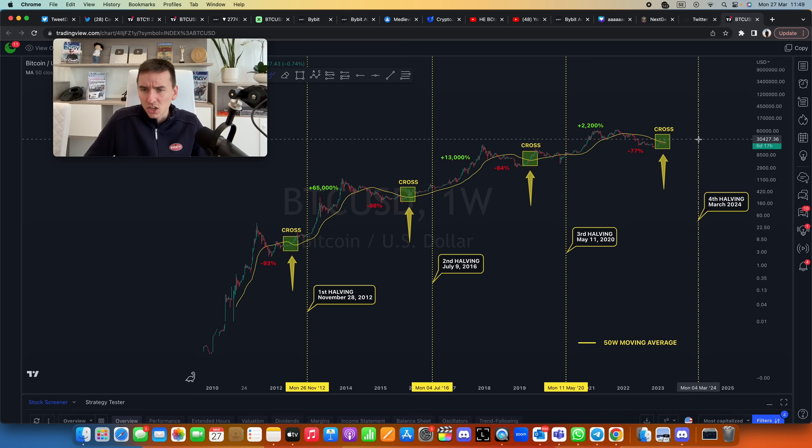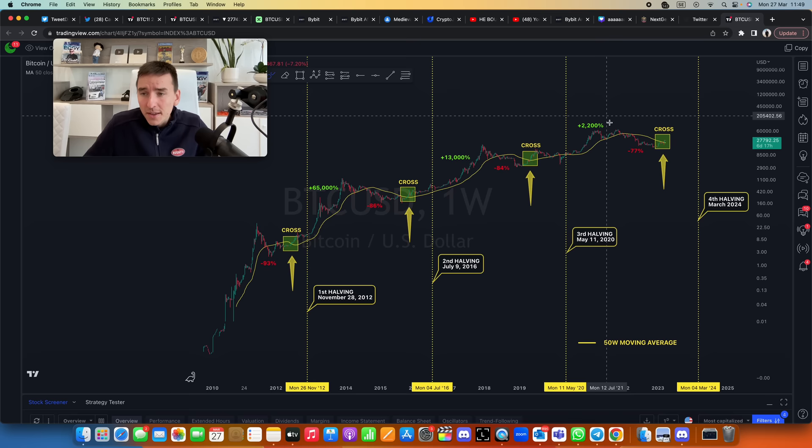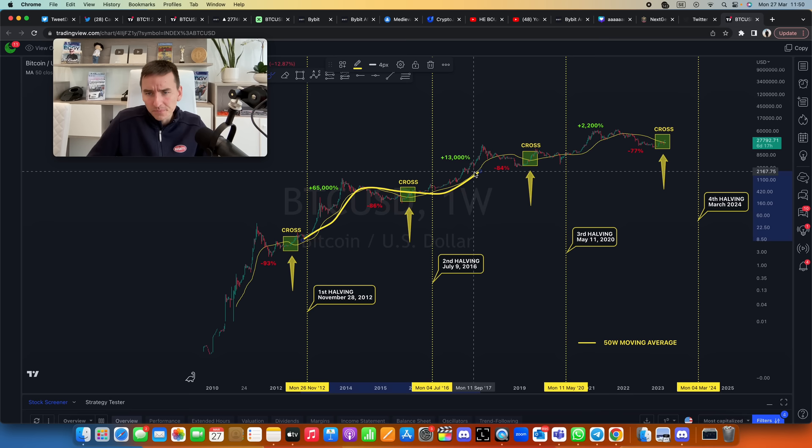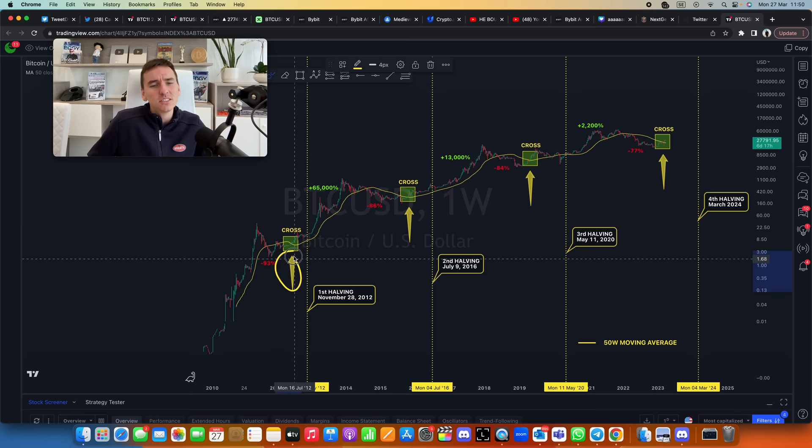Now another thing you can see here in this chart is that we have bear markets there, there, and there—same here—and a very important cross. The yellow line here is the 50-week moving average, and every single time Bitcoin breaks back above it like this just before the halving, that has been a fantastic point to buy Bitcoin.